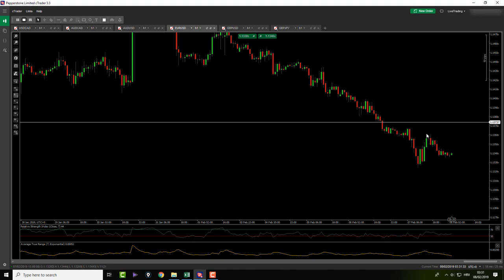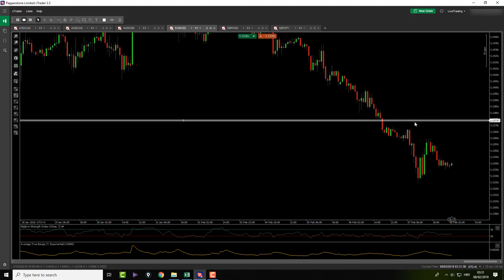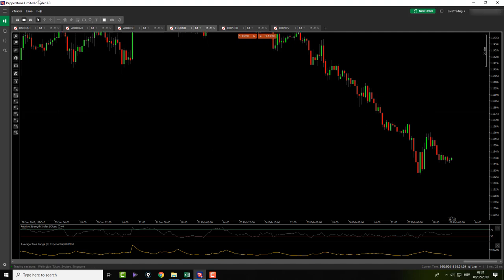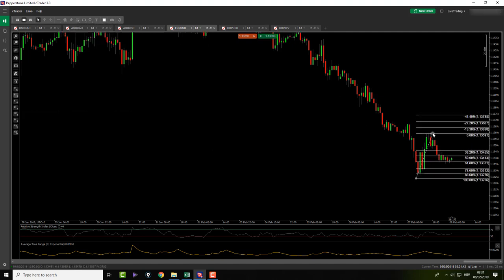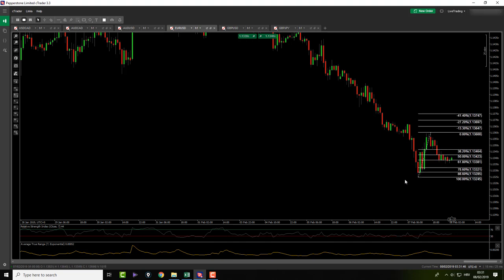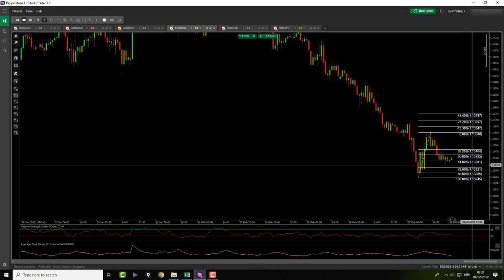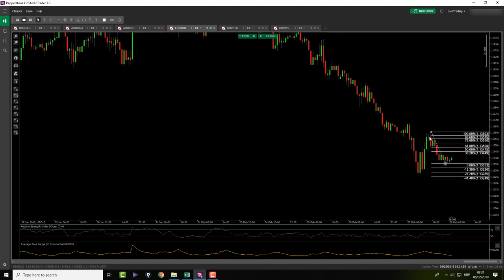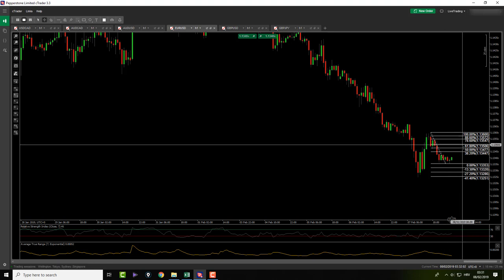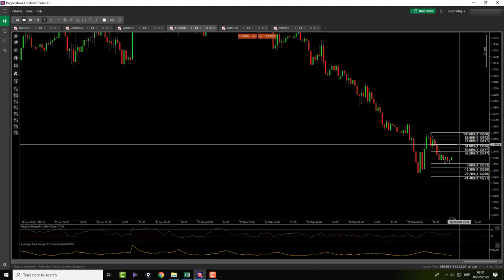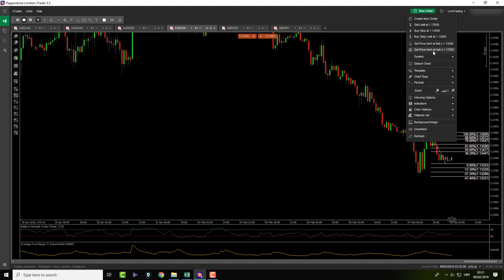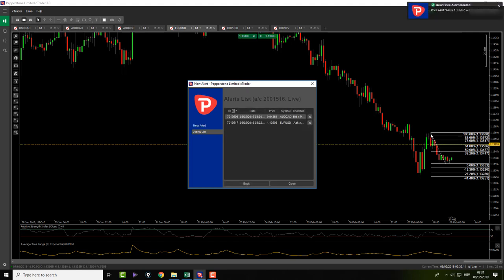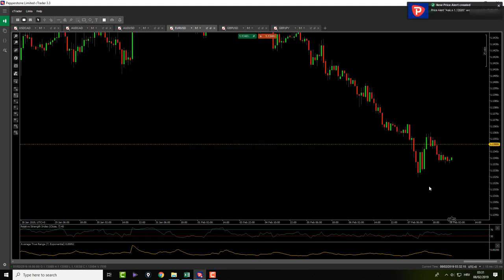EURUSD, our loser from earlier this week — we might have something here. Let's see the pattern formation. We need price to push back here and then push back down. Let's set our alarms. We need the price to push back to the 61.8 level and then push back down to 27.2. We are setting our alarms so we get a notification on the cell phone and I need to look at my charts. Otherwise, I probably won't even look at the charts today.